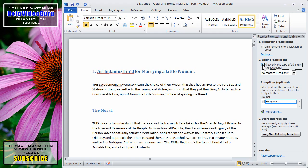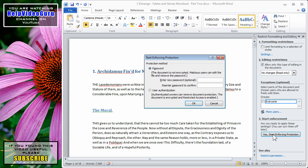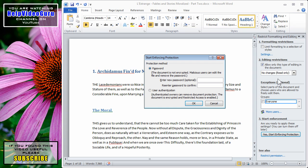Now, to start the enforcement, you go to the third section, and click Yes, Start Enforcing Protection. And here, we get a choice to either use a password authentication method, which means that if they have this particular password, they can go beyond the restrictions. But without it, they can only make the chosen changes.